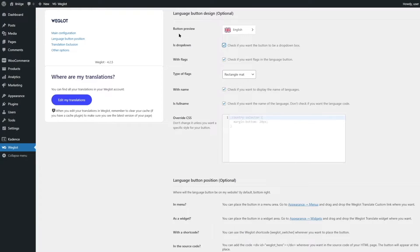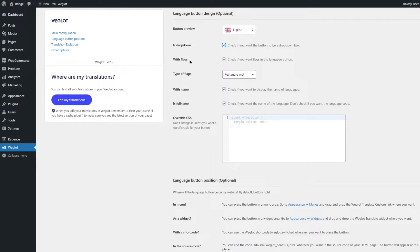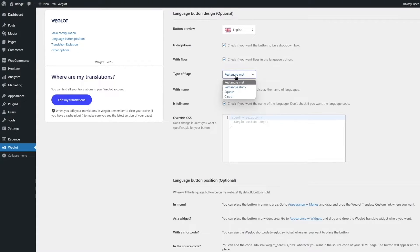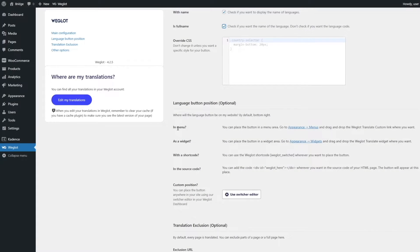The button preview shows how the language switcher will look on the front end. Currently dropdown is selected — you can toggle it on or off. With the dropdown disabled you see the switcher with flags. You can also toggle flags on or off. For flag type, the options include rectangle matte, rectangle shiny, square, and circle. I think the rectangle matte with the full name looks great. If the full name takes up too much space you can disable it. You can also override the CSS and enter your own design.